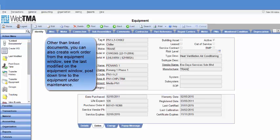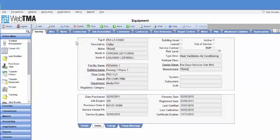For your information, when you post the downtime, the out of service will be automatically checked.